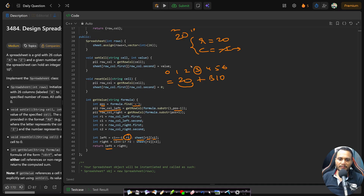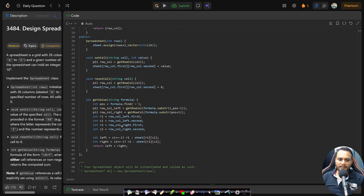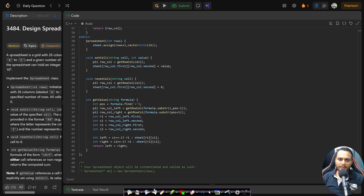The set cell and reset cell implementations are exactly the same logic. I hope the entire approach is clear. If you still have any doubts, feel free to comment below and I'll try to help as soon as possible. See you guys in the next video, thank you.